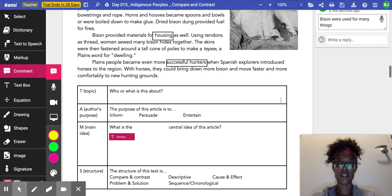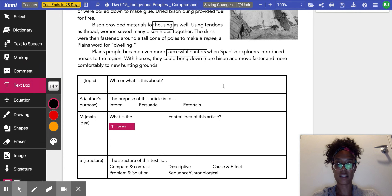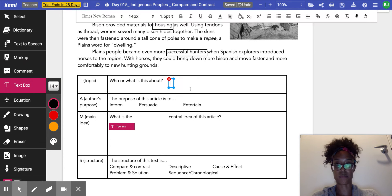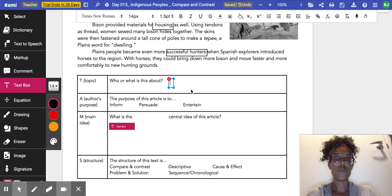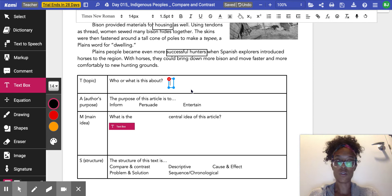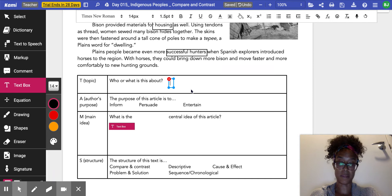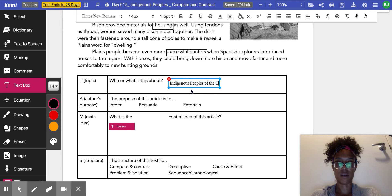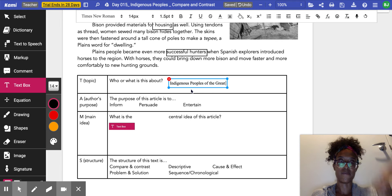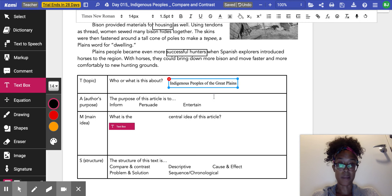All right, so we know that we need to tell our topic. I'm going to click text box so that I can write in this box provided. It says, who or what is this about? Well, I know this whole section is about the indigenous people who lived in the Great Basin, so I'm going to say Indigenous Peoples of the—I'm sorry, when I said Great Basin, I meant Great Plains, excuse me. Indigenous Peoples of the Great Plains.